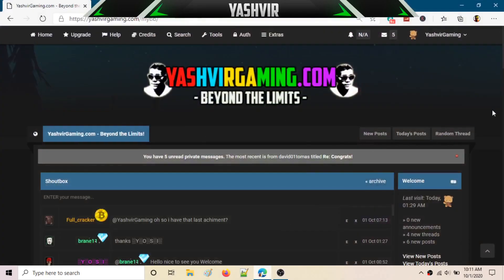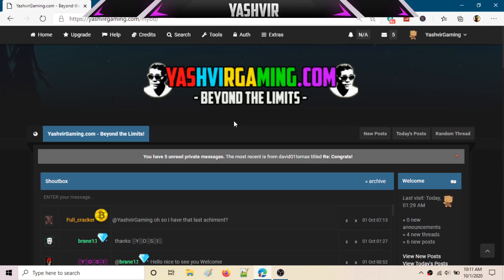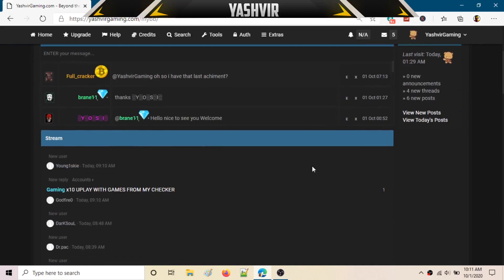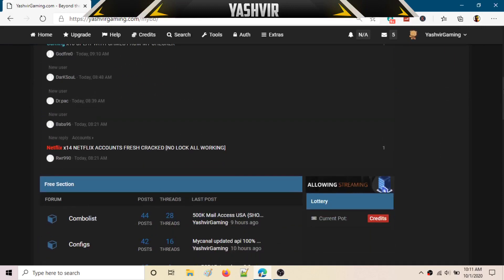Alright guys, today I'm back with another tutorial. In this video, you will learn how you can easily backup your database for MyBB forum database - how we exactly backup all of our content.